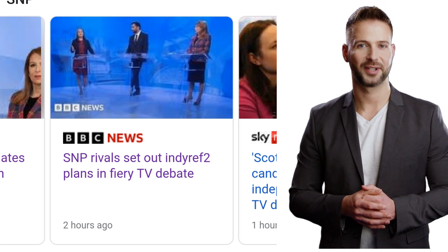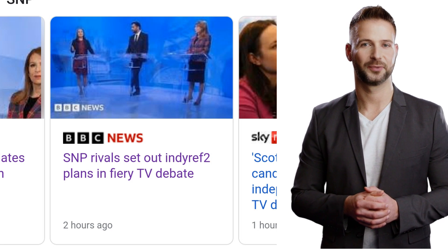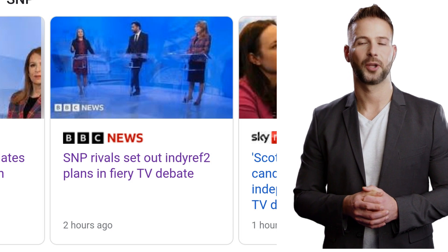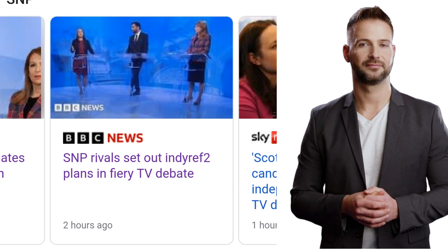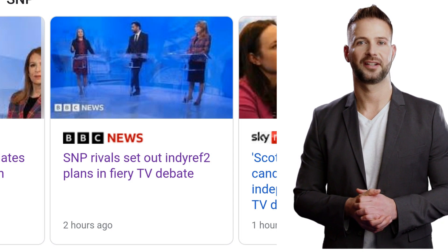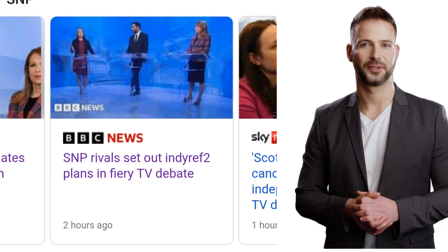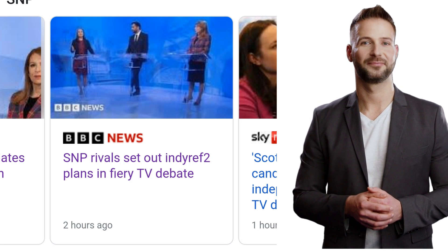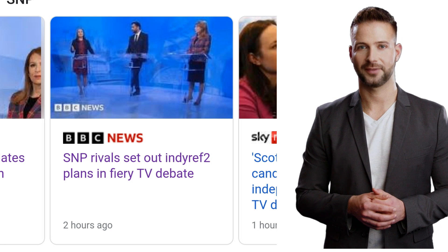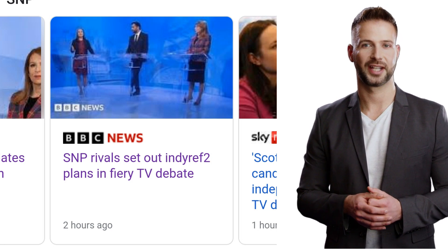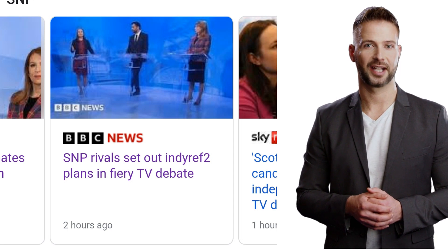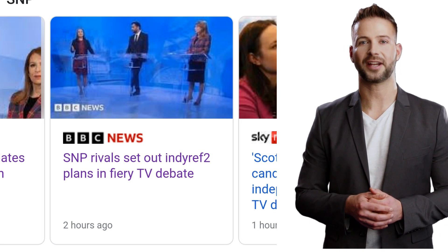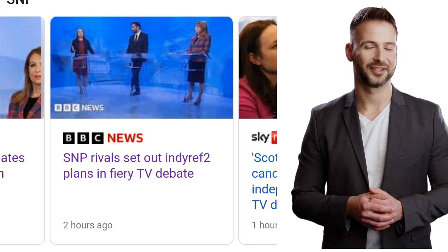When a user enters a news-related query into Google, the search engine may display a carousel of AMP pages at the top of the search results page. The carousel typically includes a thumbnail image, headline, and publisher information for each AMP page. By using a carousel format, Google is able to provide users with a quick and visually appealing way to browse through news content, which can help improve user engagement and drive more traffic to news websites. For news publishers, having their AMP pages displayed in the Google AMP carousel can be a great way to increase visibility and attract more readers. By ensuring that their AMP pages are optimized for search and meet Google's AMP guidelines, publishers can increase their chances of being featured in the carousel and reaching a wider audience.